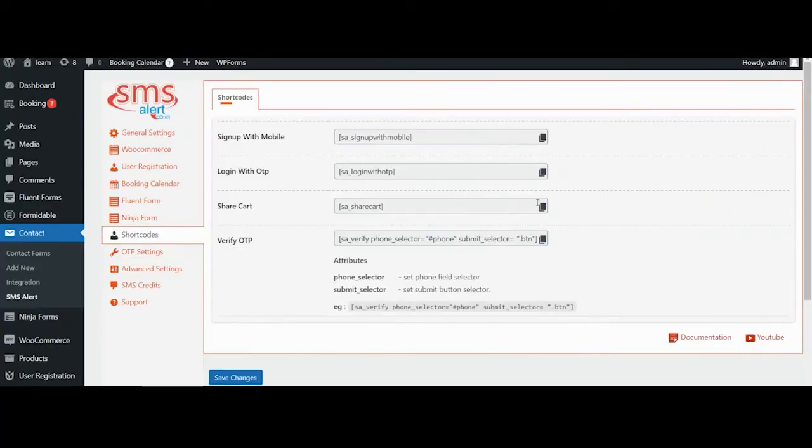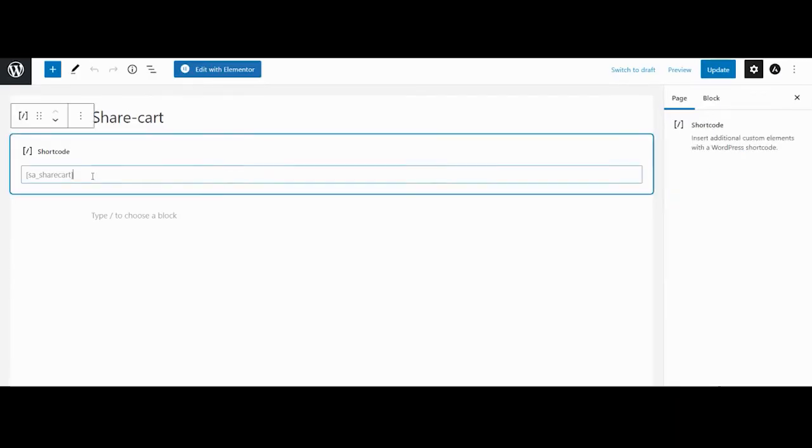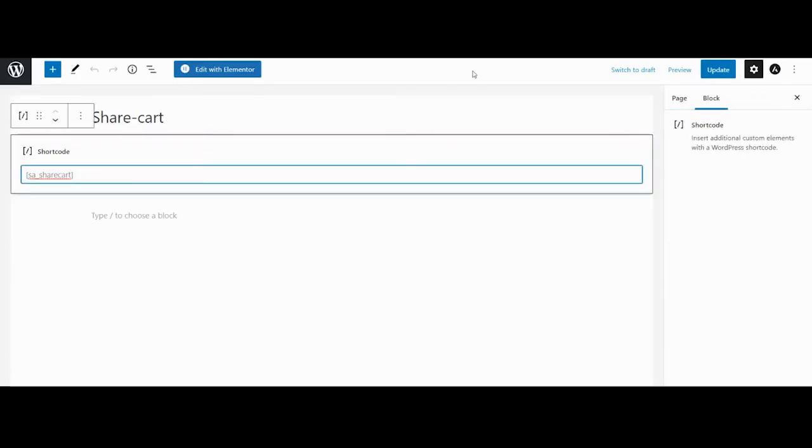To use this shortcode, simply click on the copy icon, navigate to the page or post where you wanted to use it. Paste the copied shortcode and save changes.